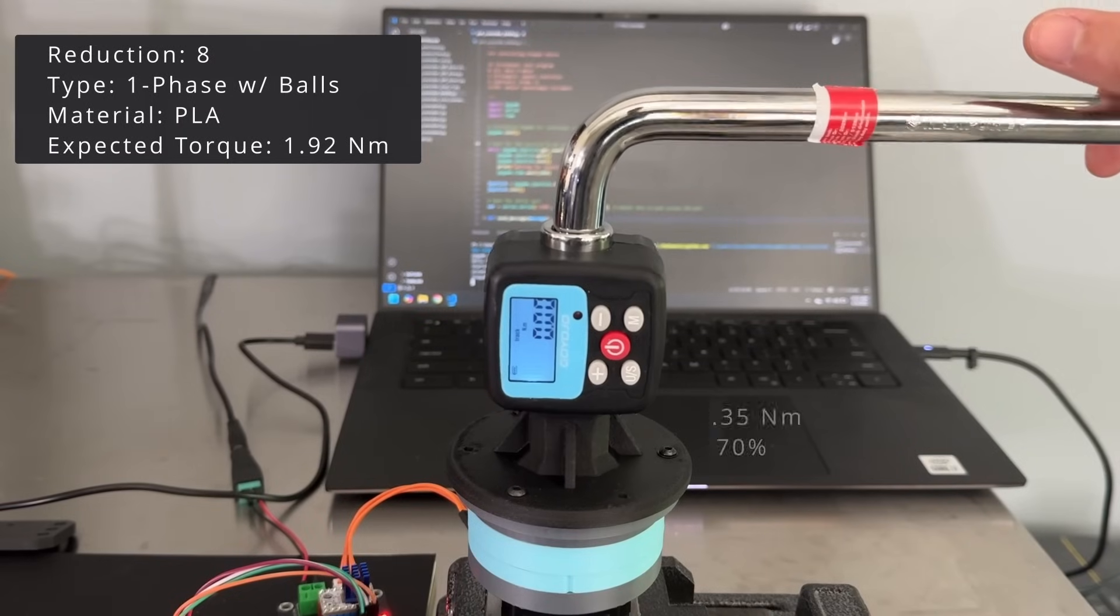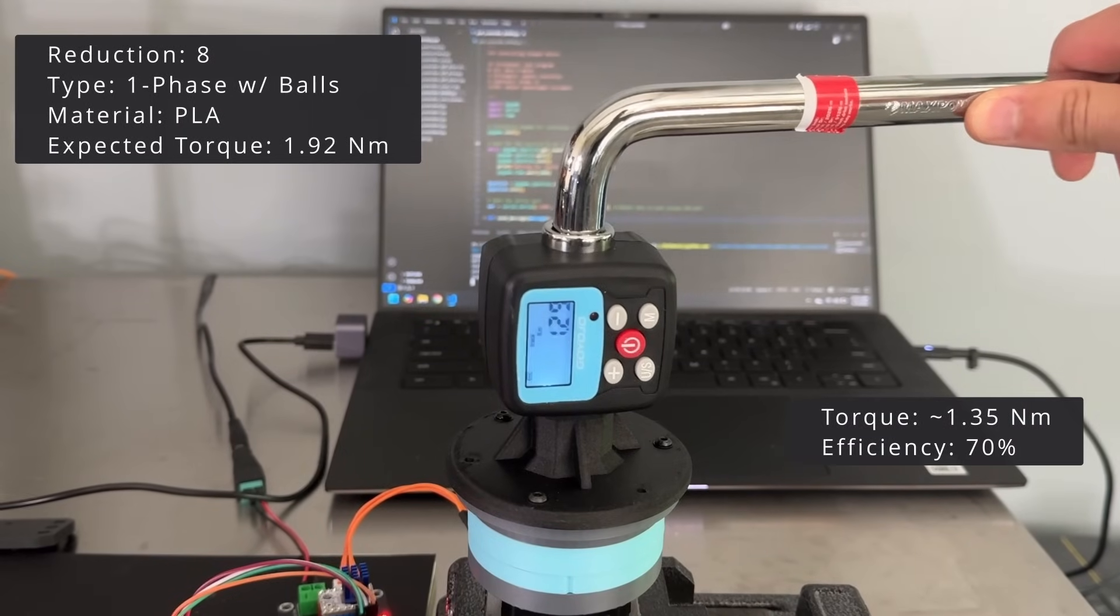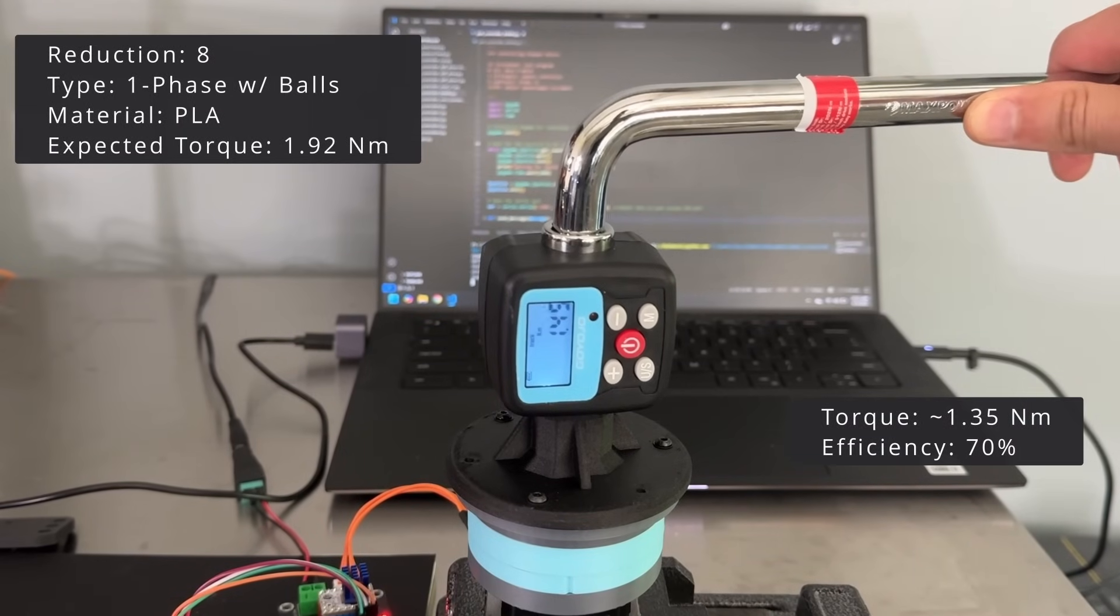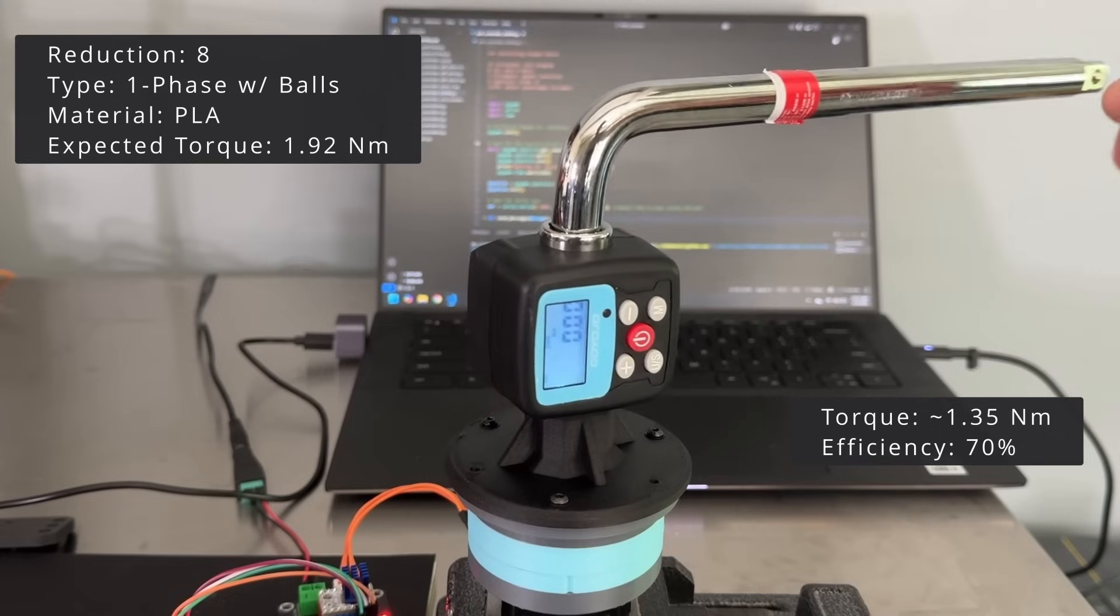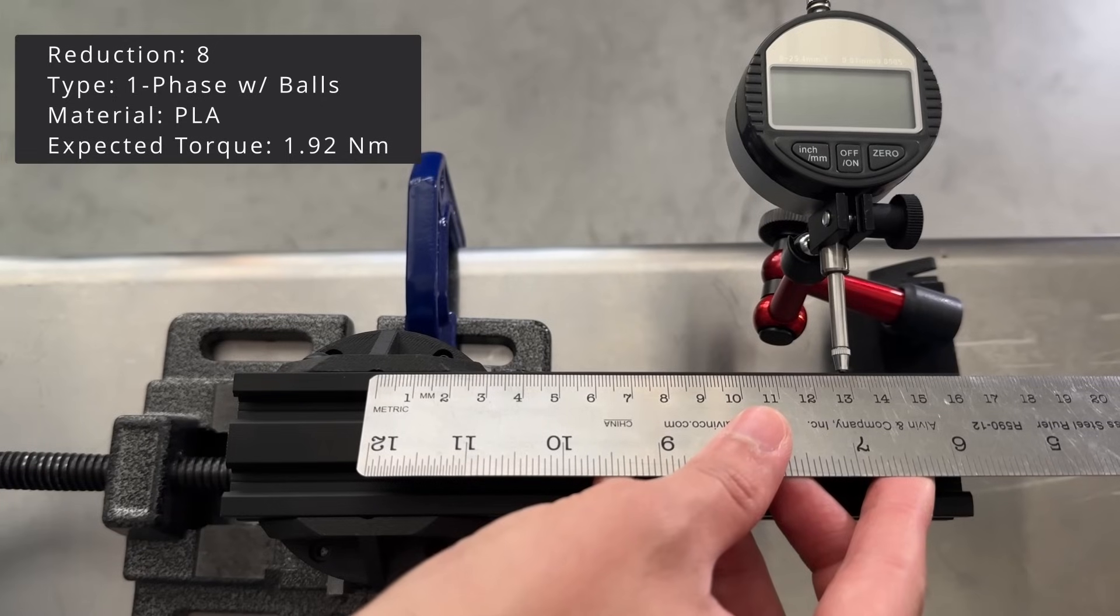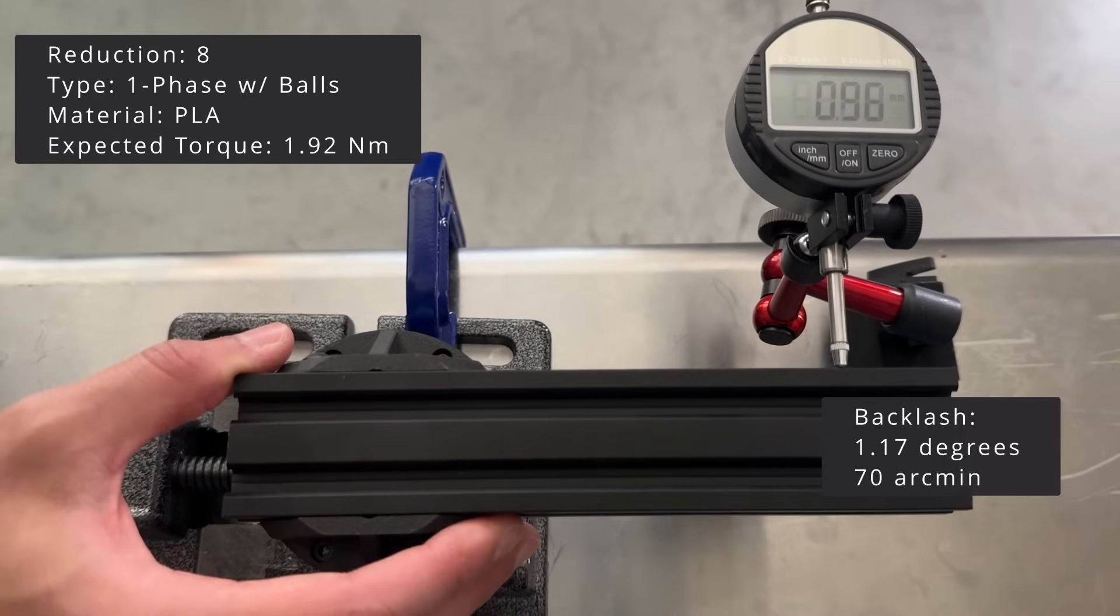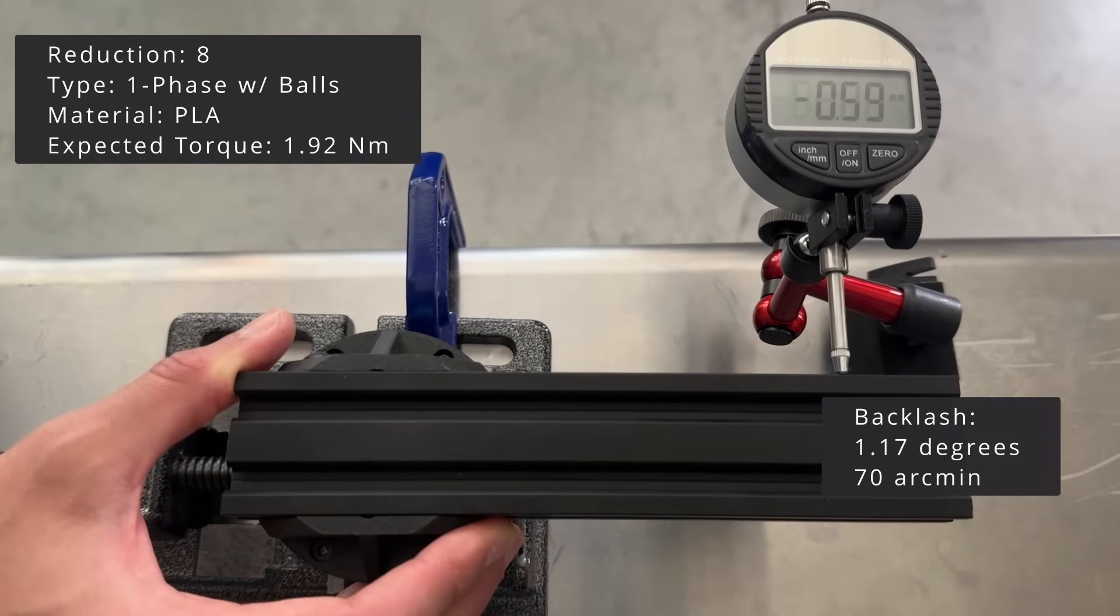Now, let's look at the smaller reductor with a ratio of 8 to 1. The torque is about 1.35 newton meters. The backlash is the largest we have seen at 70 arcminutes.